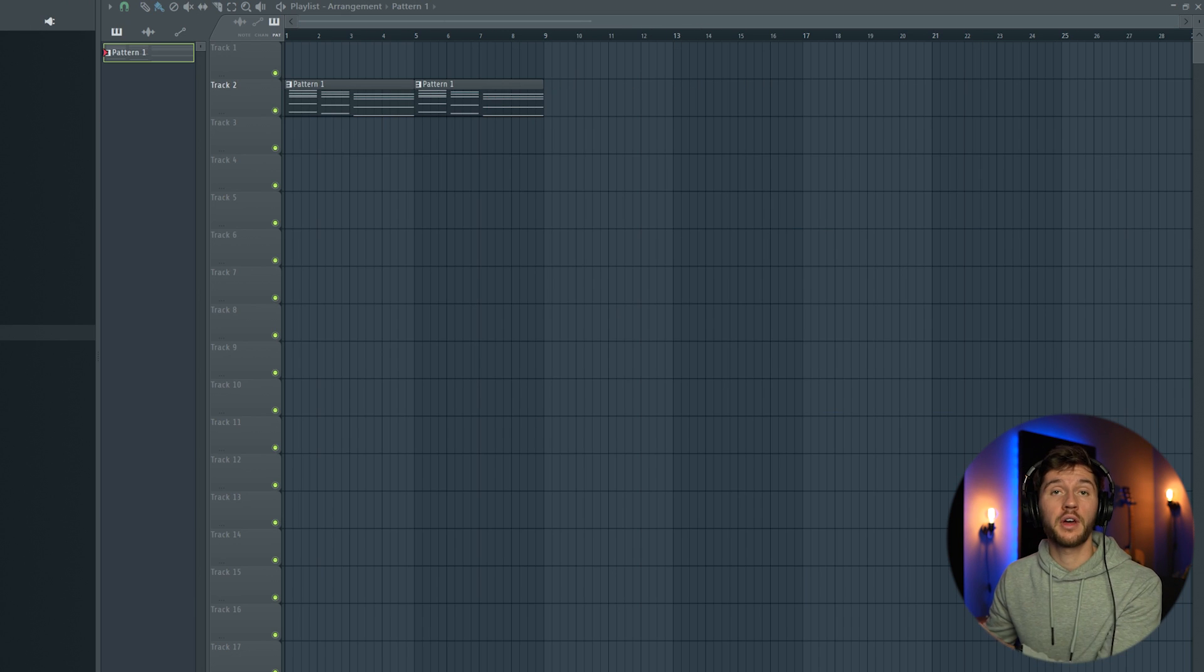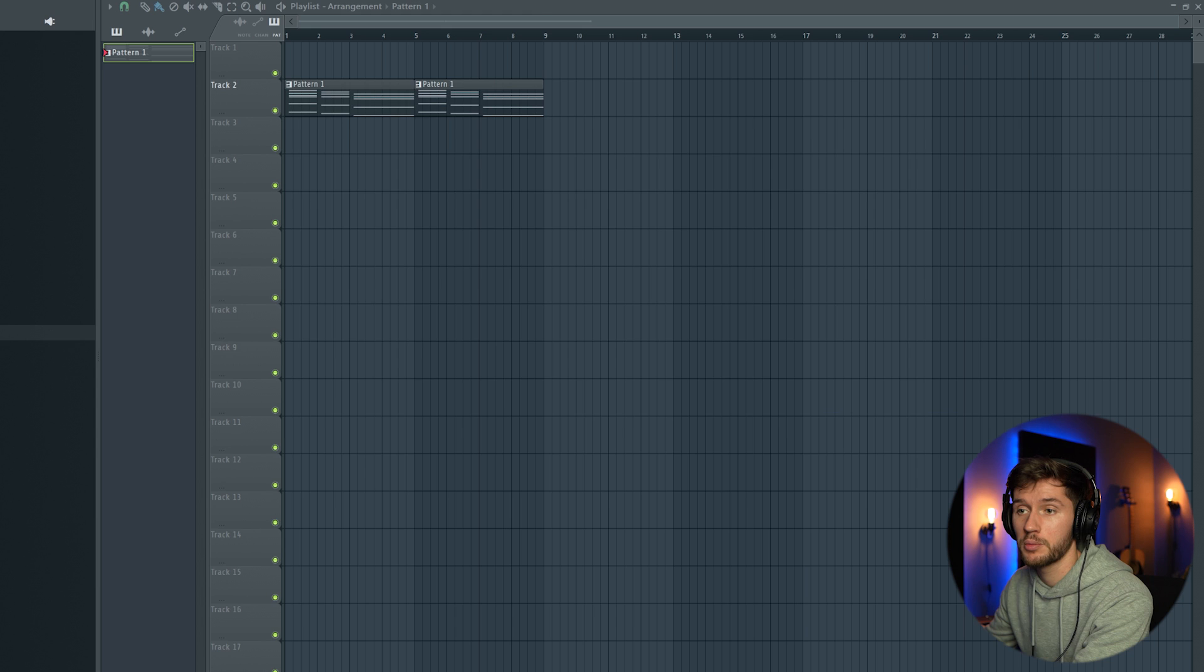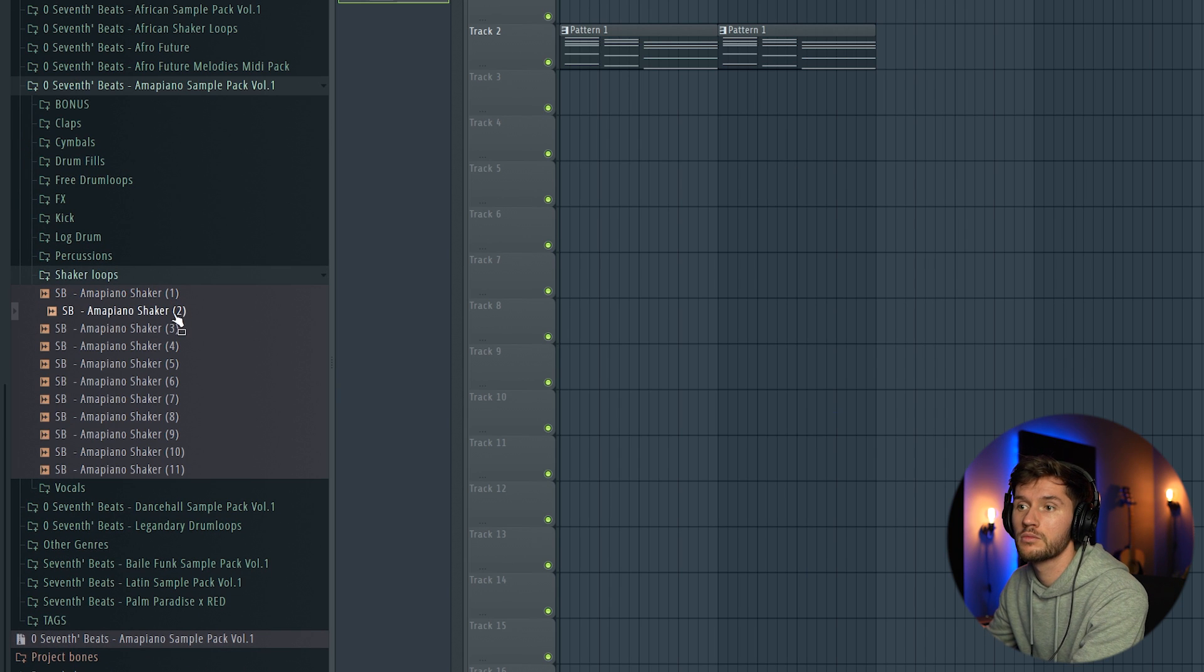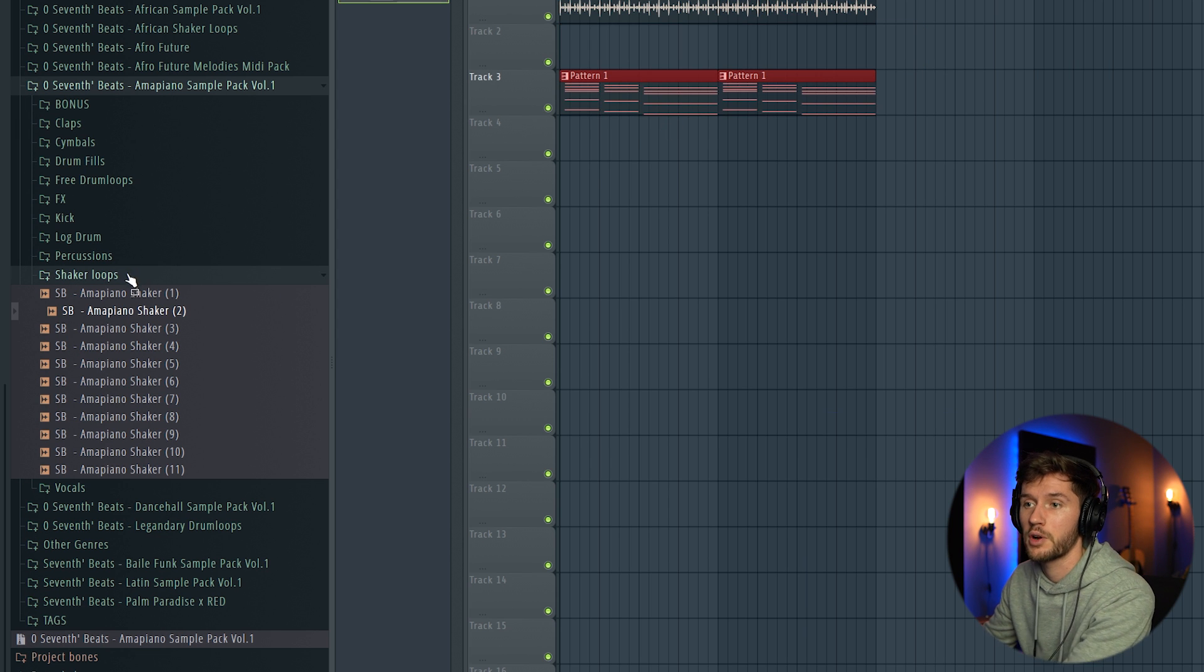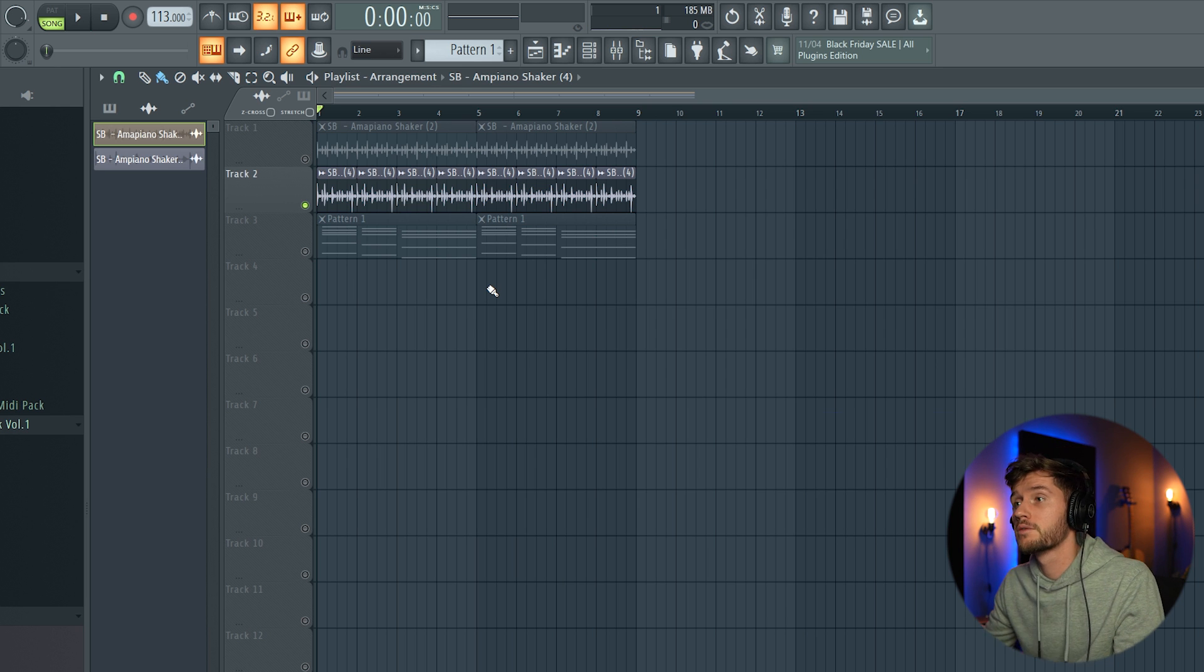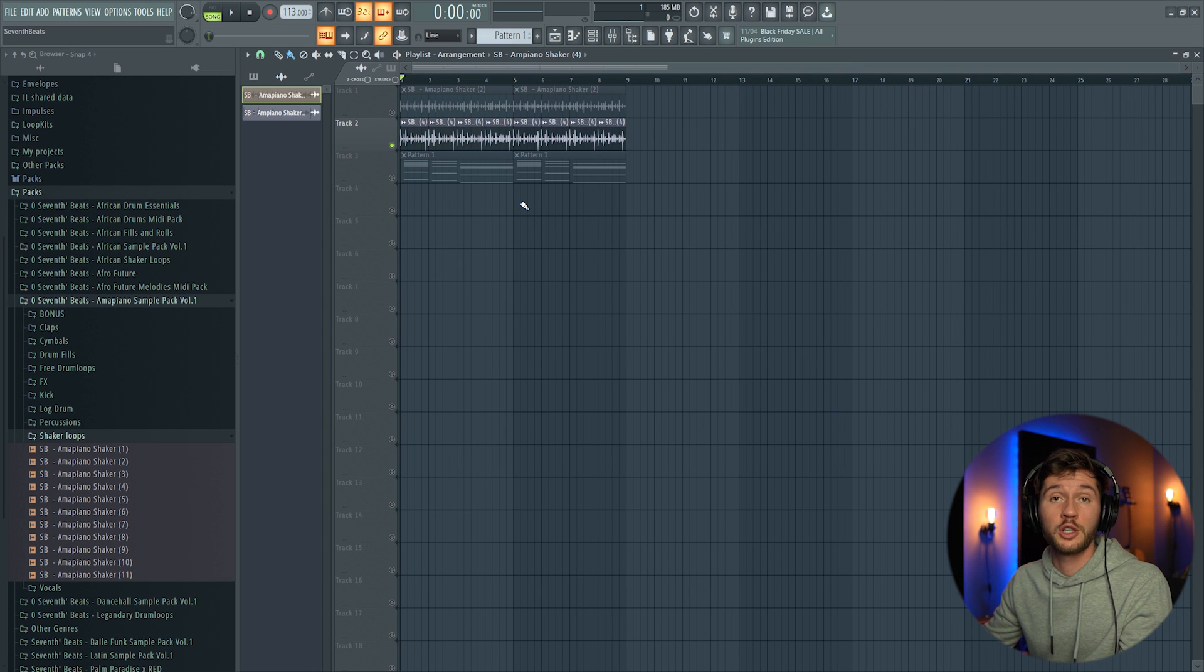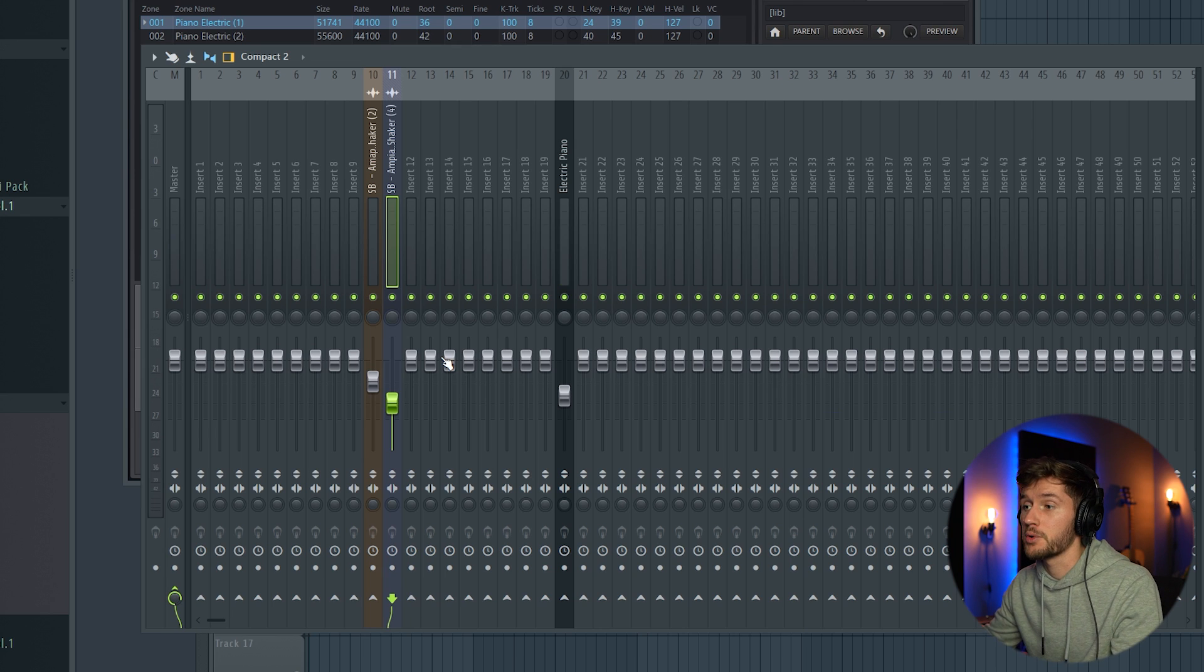All right, now we're going to add the typical Amapiano shaker loop. Amapiano sample pack. I'm going to use this one. As you can see, it's already time-stretched to the tempo of the project. I also added the second one, which is a free drum loop. Link is in the description. I made some adjustments to the volume of the sample.